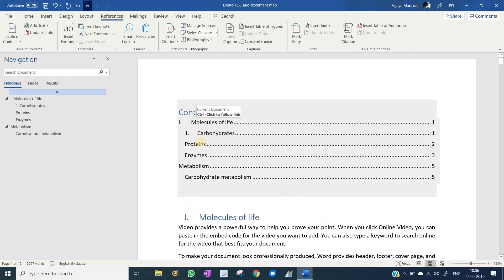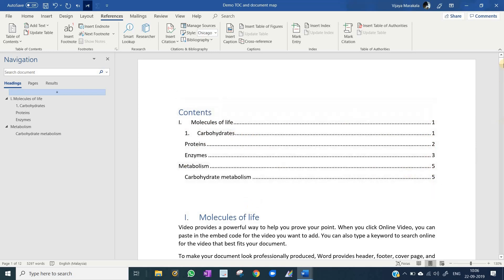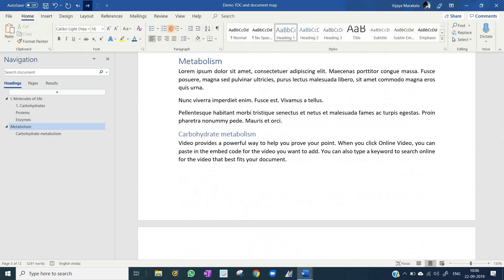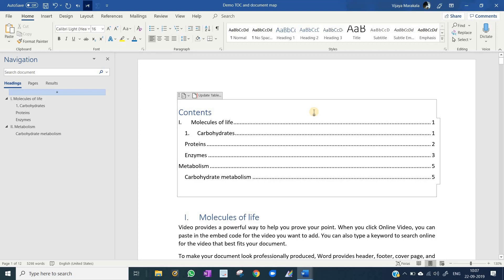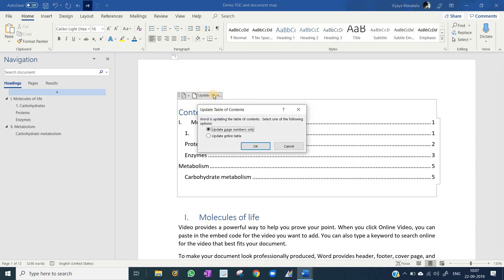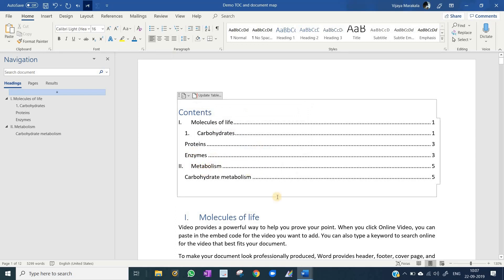It will generate the table of contents. If you have given numbers to the subsections, it will show the numbers, main title, subtitle, and page number. Now I will give the Metabolism section a separate section number — go to Home and click the numbering option. If you make any changes in the document, the table of contents will not update automatically. Click on the table of contents and you will see an 'Update Table' option. Click Update, and it will ask whether to update page numbers only or update the entire table. Select 'Update entire table' and click OK. The numbers will appear in your table of contents.